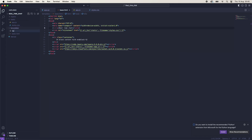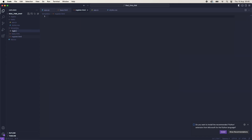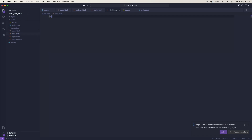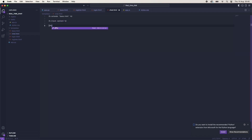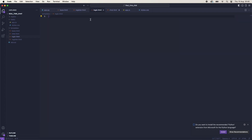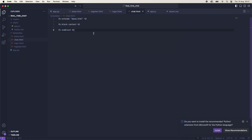We can now create a register.html, a login.html, and then we will also need a chat.html. In all of these, we will just say extends base.html, and then we will put block content and then end block. I'm just going to copy and paste this into the register and login pages.